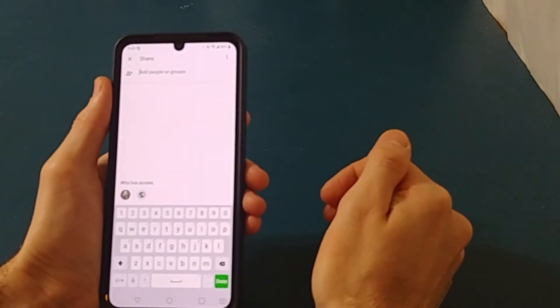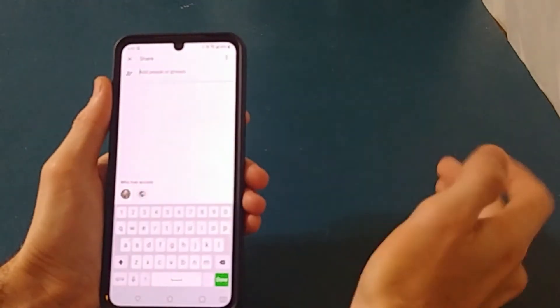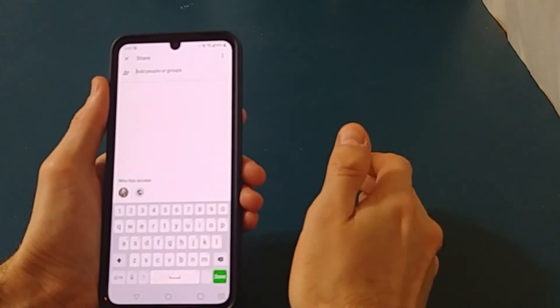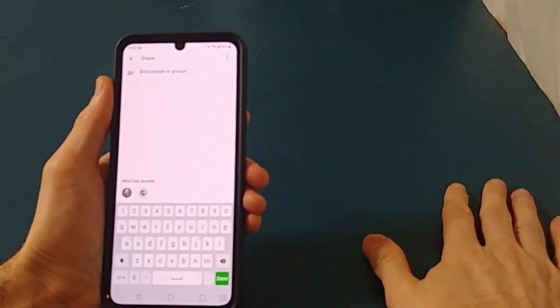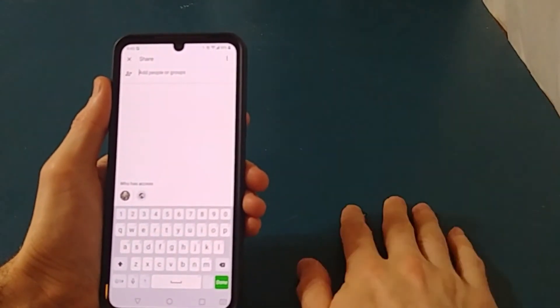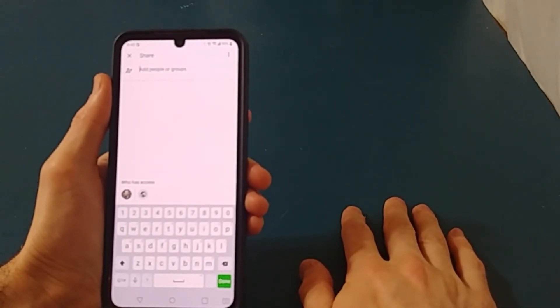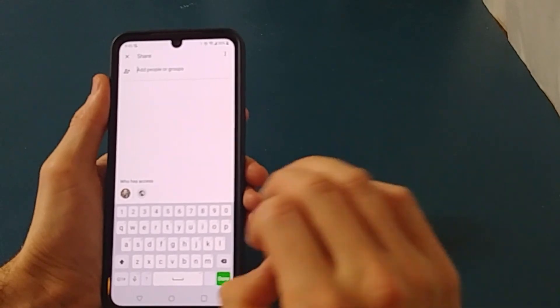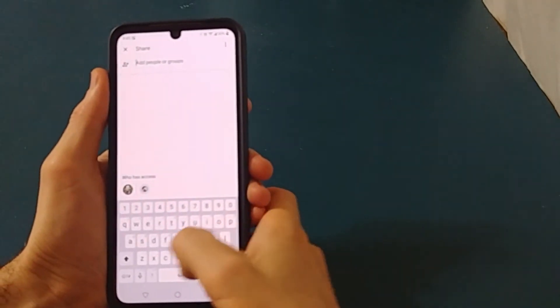When you use the copy link feature, it's going to be public in the sense that anyone with that link can visit it. However, it's a unique link that isn't going to show up on search engines or anything like that, so it works out beautifully.